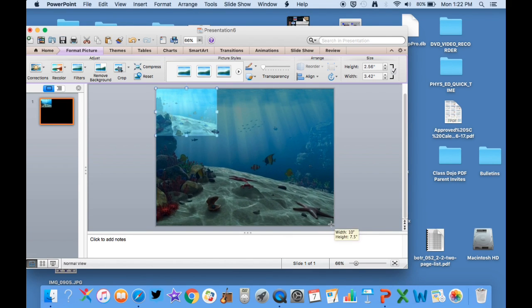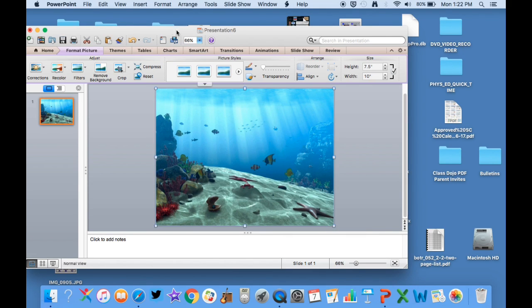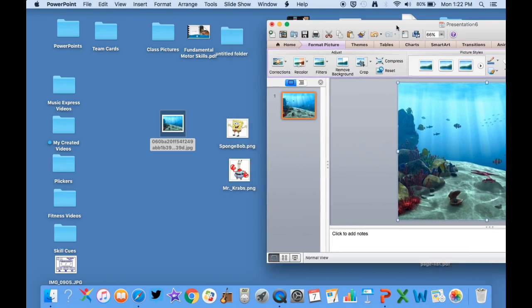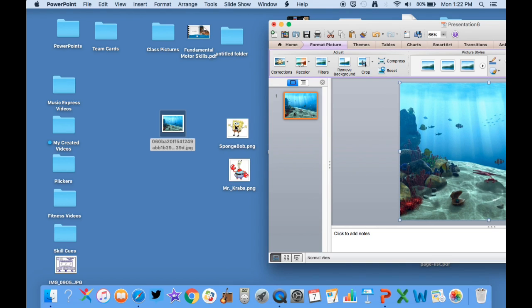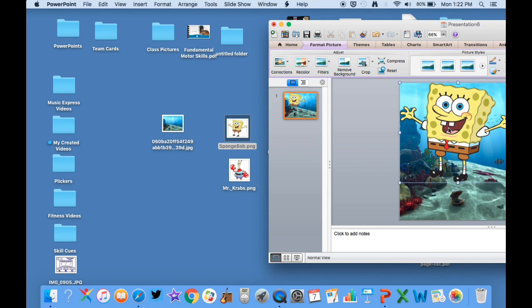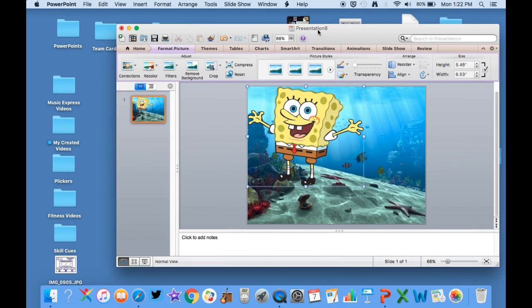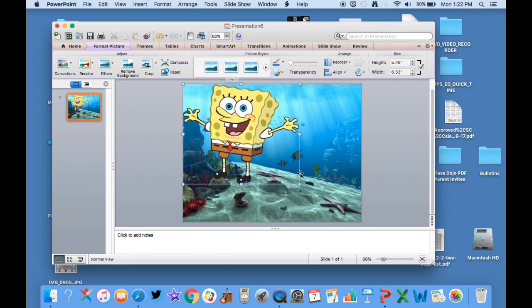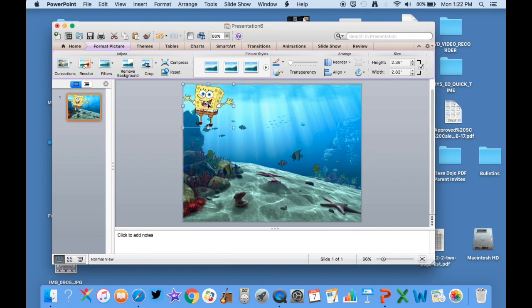And then I'm going to take Mr. Spongebob and put him on top. And as you can see he looks really cool because there's no background.